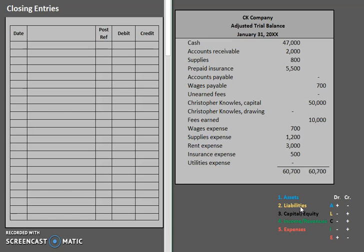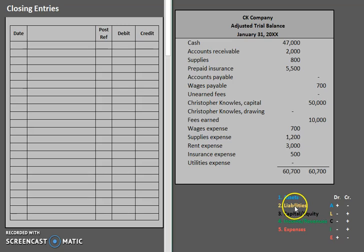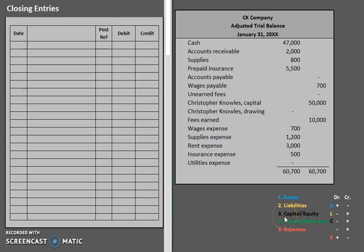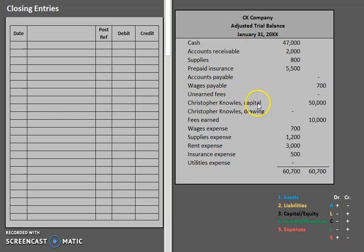Liabilities are the same. Does the amount I owe disappear just because it's a new accounting period? No. My liabilities are going to stay there no matter what. Capital — now, capital is a bit of an interesting case. Our main capital account, for example Christopher Knowles Capital, that one is a permanent account. The interest in the company is not going to be closed out to a balance of zero.